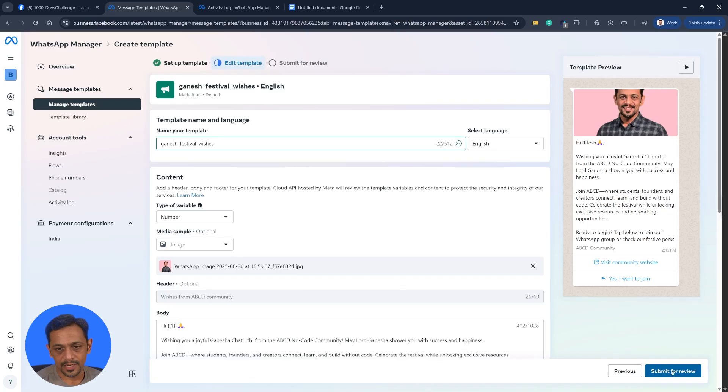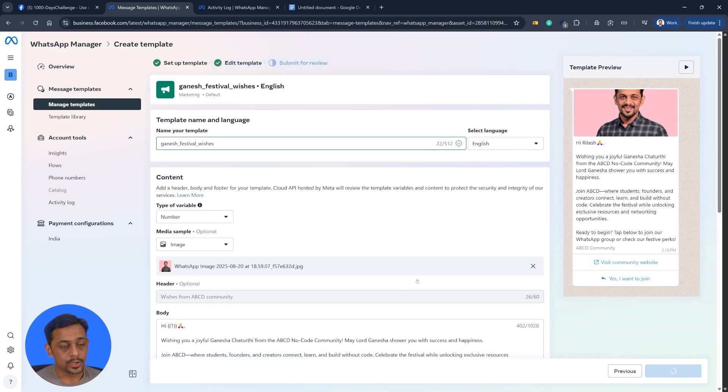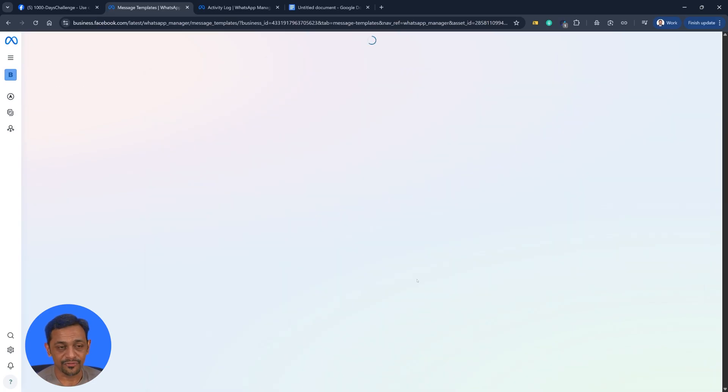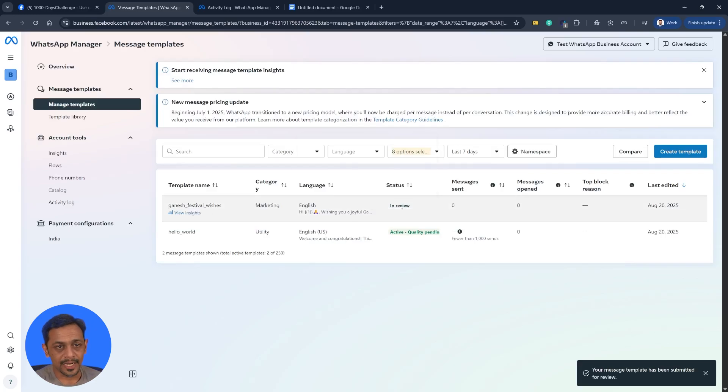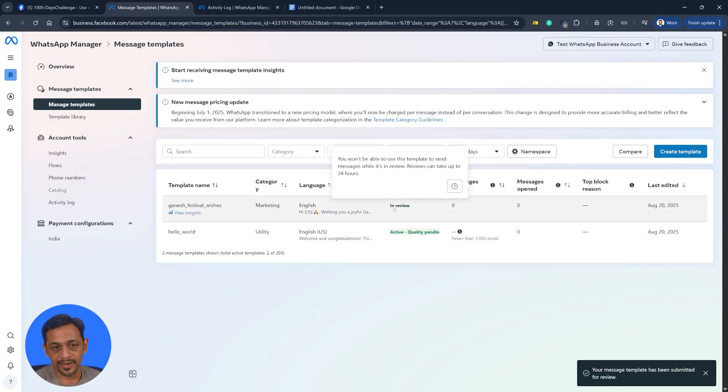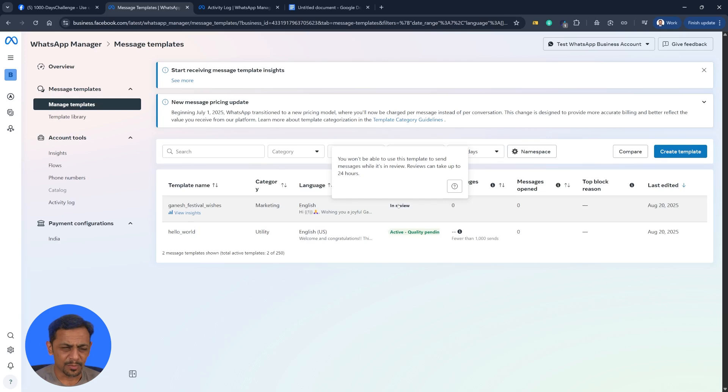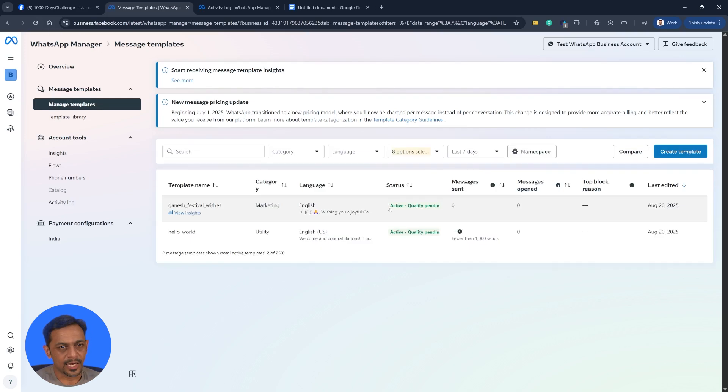So WhatsApp will review every single template to ensure that the message that you are going to send to the user is not having anything fishy. So as soon as you create a template, it will go in the review state and it ensures that it may take up to 24 hours, but generally happens within 24 seconds. So let me just refresh this and we can see this one being ready. So that's how you create a WhatsApp message template on Facebook.